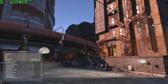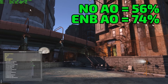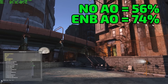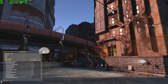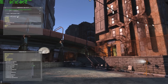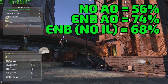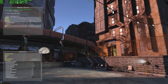Back in game with ENB disabled, the frame rate is capped at 30 and my GPU — an NVIDIA GTX 780M — runs at about 56% load. Enabling ENB with only ambient occlusion active, GPU load jumps to about 74% — a fairly demanding effect, though the actual impact varies with scene complexity. Disabling only the indirect lighting component drops GPU load to about 68%, confirming that disabling indirect lighting entirely does improve performance.